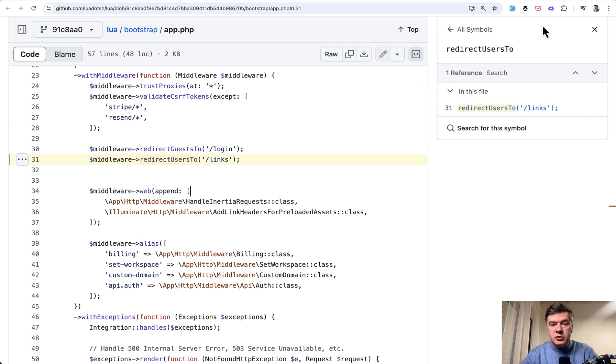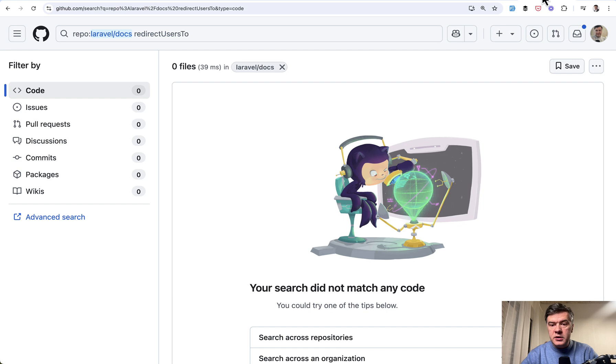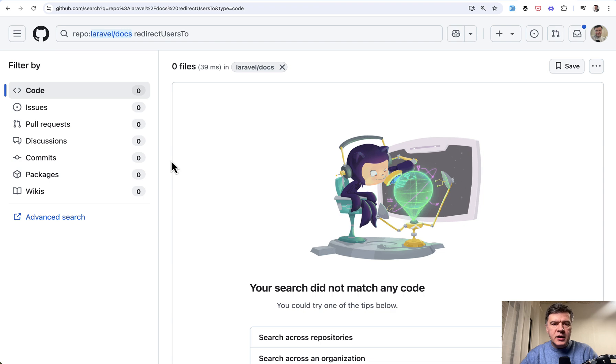I tried to look it up in the docs, and even on GitHub version of the docs, no matches. And then I tried it out myself in another project. Let me demonstrate.